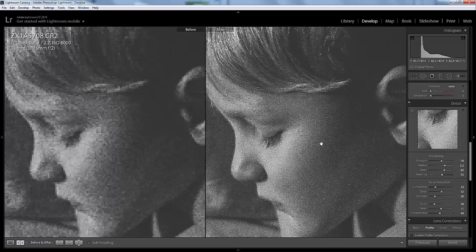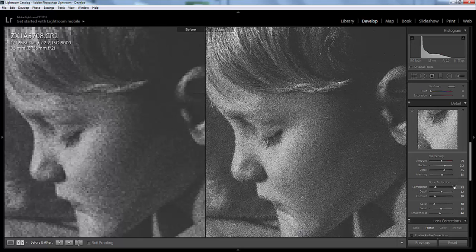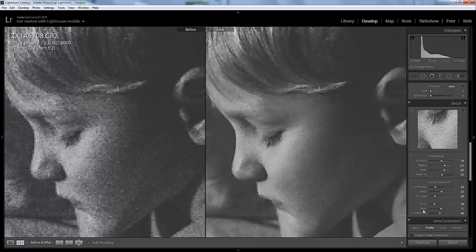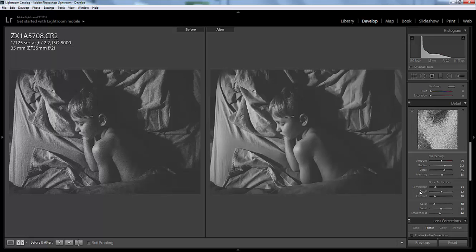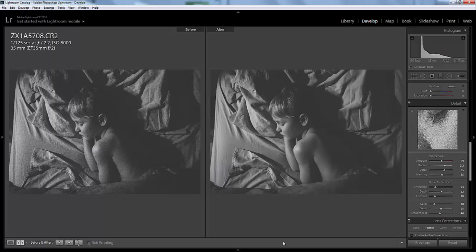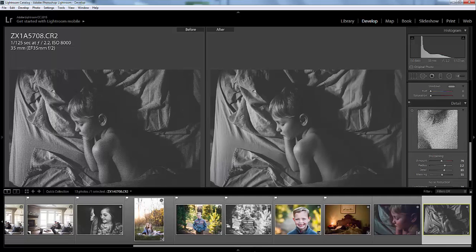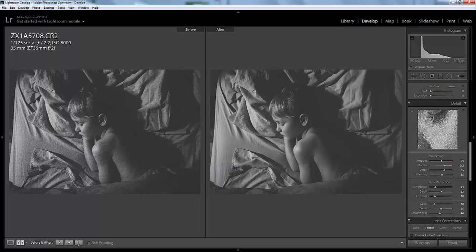Just by using the noise reduction sliders here in Lightroom. These sliders are in every version of Lightroom, which is great. They are so helpful and I love using them because I love shooting in low light. I hope you guys enjoyed this tutorial, and if you have any questions about using the noise reduction sliders in Lightroom, just let me know. Thanks guys!